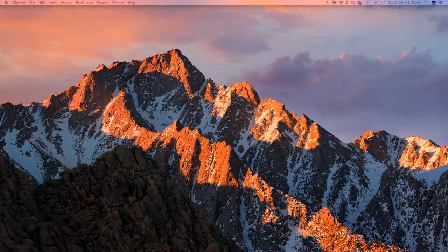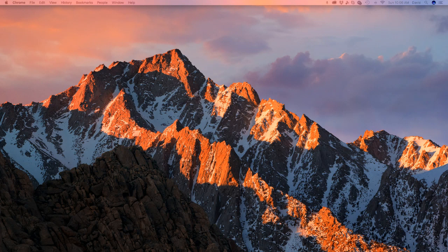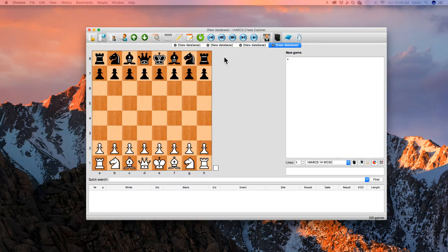Let's look it up. It's Forsyth Edwards Notation. Okay, so I'm just going to open up HiArcs board now and just show you any random example.